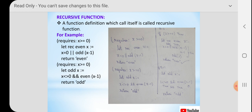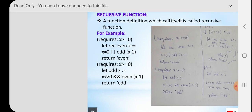So what is a recursive function? It is a function which calls itself again. A recursive function is a function which calls itself — that is called a recursive function. Let me explain with an example given in the book.